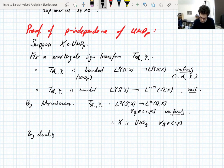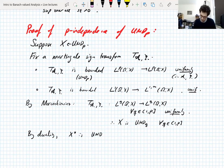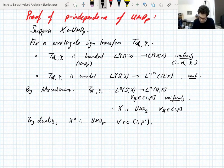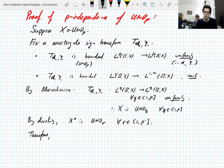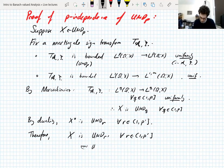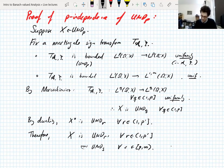When we dualize that, because X is UMD_Q if and only if X* is UMD_{Q'}, we get X is UMD_{R'} for all R between 1 and P', which is to say X is UMD_S for all S between P and infinity. Combined with the earlier range, that says X is UMD — which is what we needed to show.